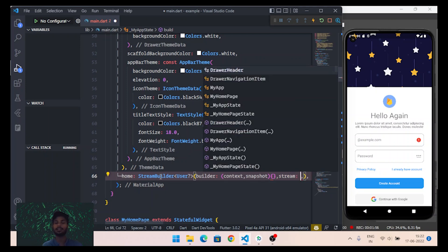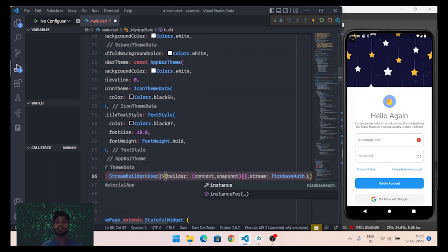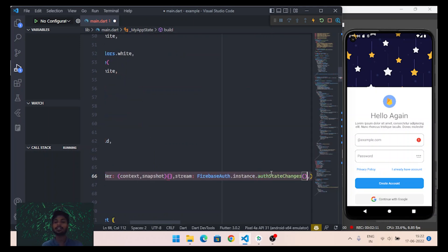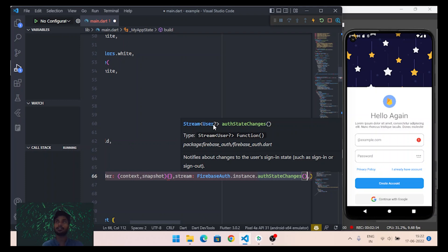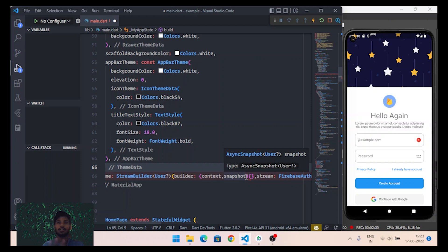For the stream of the StreamBuilder, I will provide the authStateChanges function from the Firebase Auth class. I'll call FirebaseAuth.instance.authStateChanges(). This will return a live stream of user authentication state. The live response comes inside the snapshot — when the user is authenticated the snapshot will have data, and when not authenticated the snapshot will be null.